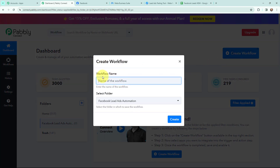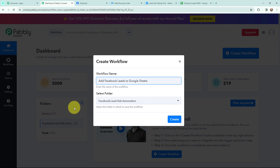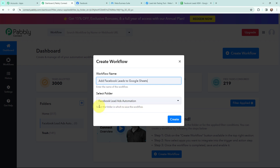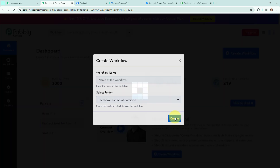In the dialog box appearing I need to give my workflow a name. I have named it 'Add Facebook Leads to Google Sheets'. On my left hand side you can see the folders I have created before. I want to save this workflow in the folder named 'Facebook Lead Ads Automation' because this is the automation for Facebook lead ads. Now I am going to click on 'Create'.